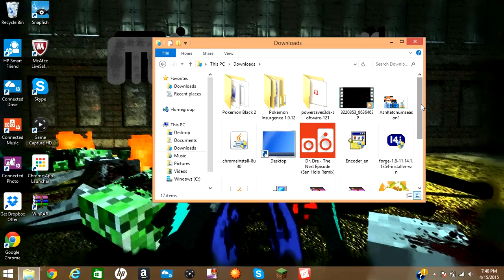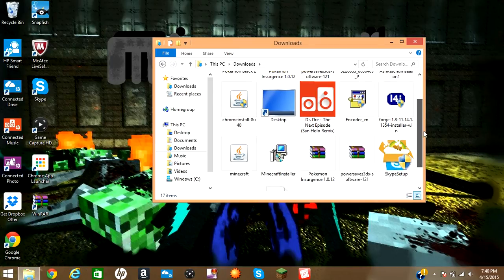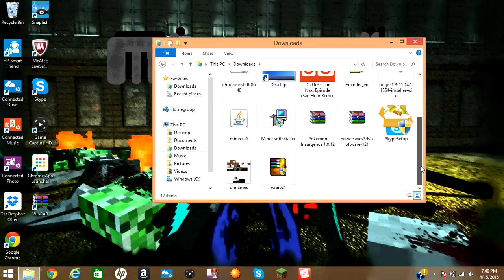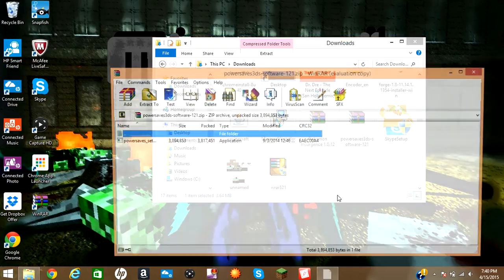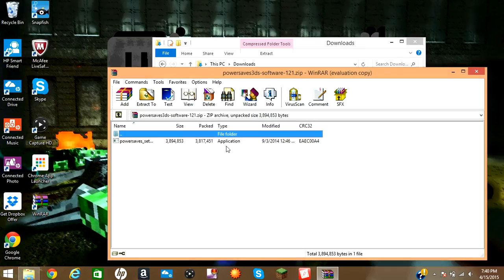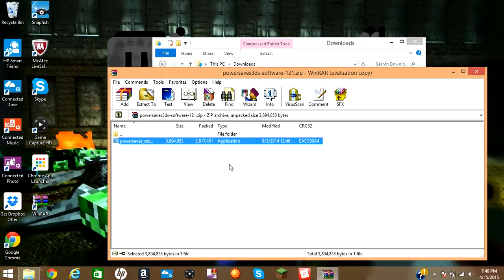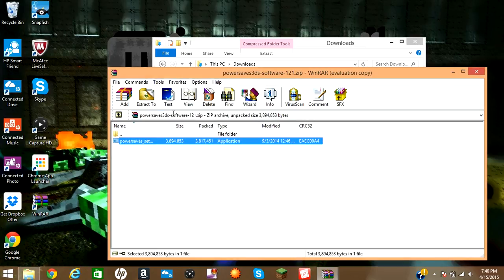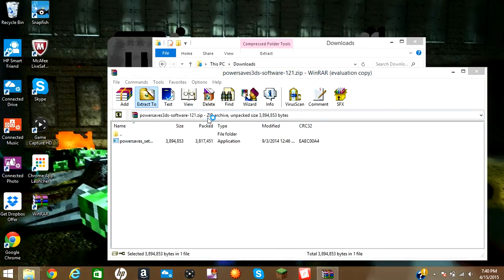Go down here and extract. And then what you would do right here - I already have it - you would hit yes and it would extract.